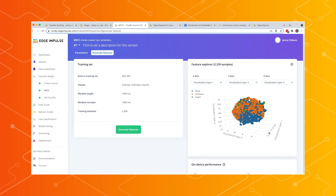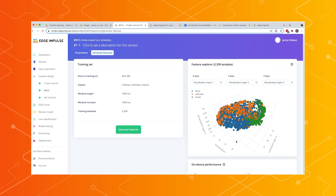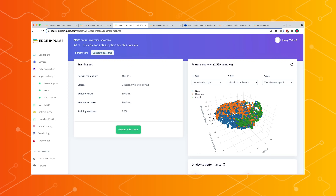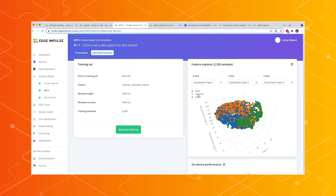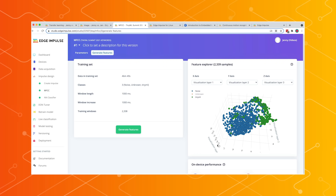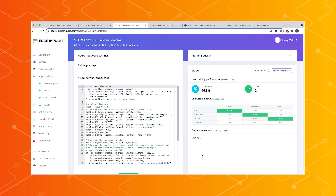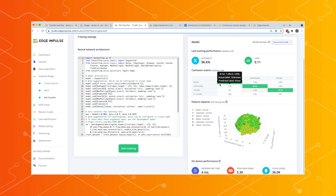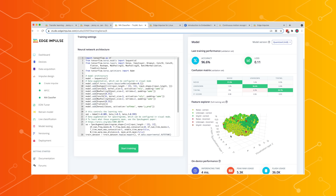We have three classes: noise, background noise, unknown different keywords, and the TinyML keyword. You can see a really nice cluster of green data on the right with all of our samples. Where clusters overlap — for example, some blue noise and green TinyML — those are samples we want to look into. With this small amount of data, we managed to train a model that is 96.6% accurate on our training set and about 94% on our test set. The feature explorer lets us dive in and see exactly which samples were classified correctly and which were classified incorrectly, giving us insight into dataset quality.